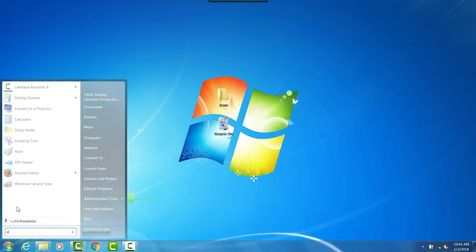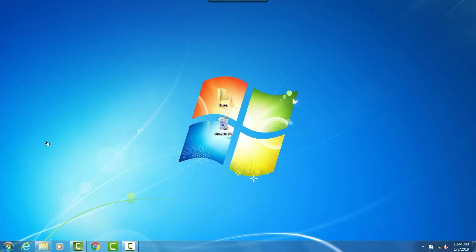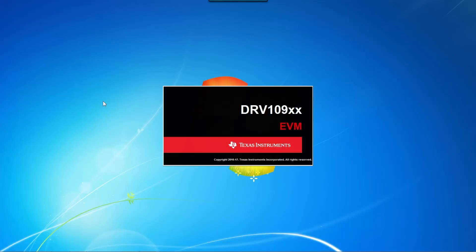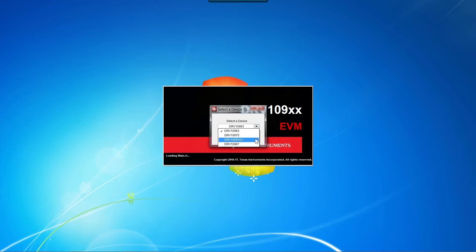Now, we will power up the supply, start up the GUI, and select DRV10983. If you are tuning a motor with a different device, such as the DRV10975, 983Q1, or 987, make the appropriate changes in the device selection window.